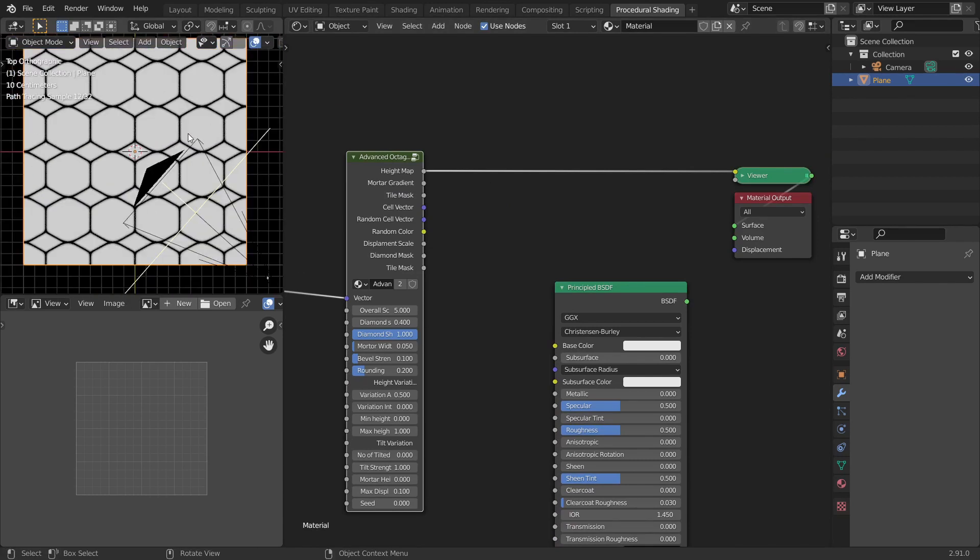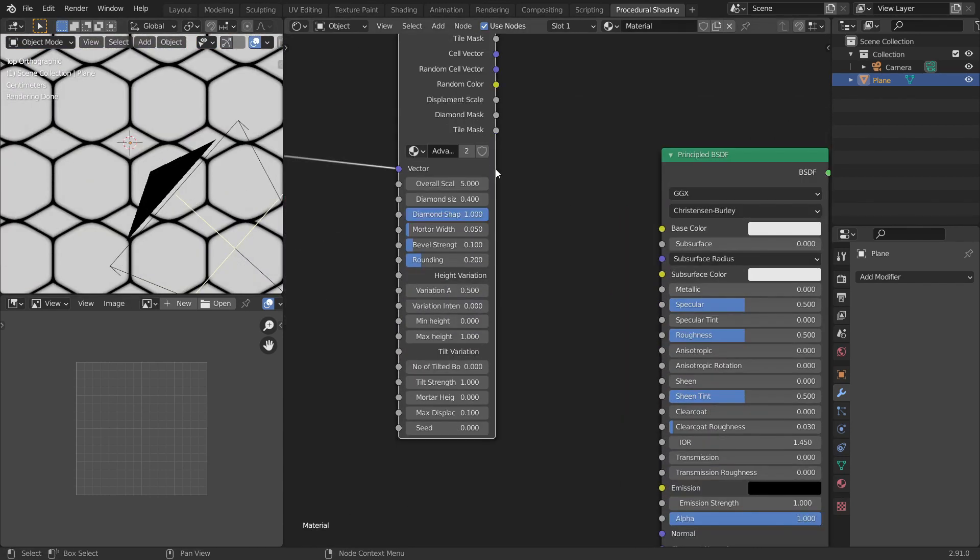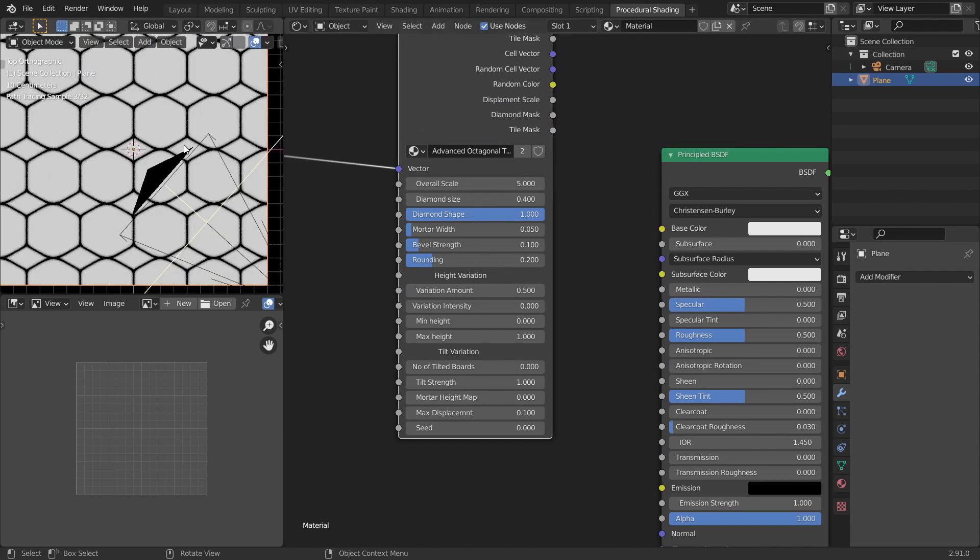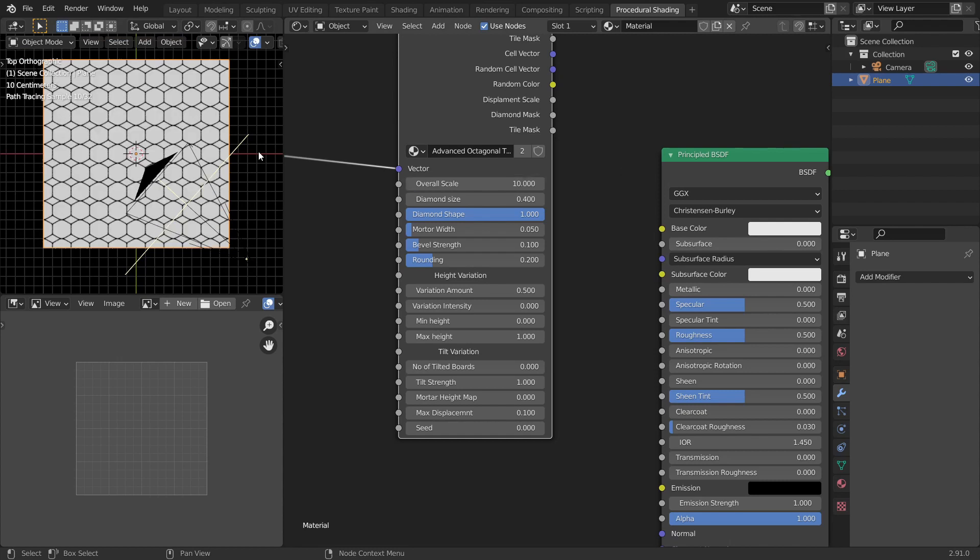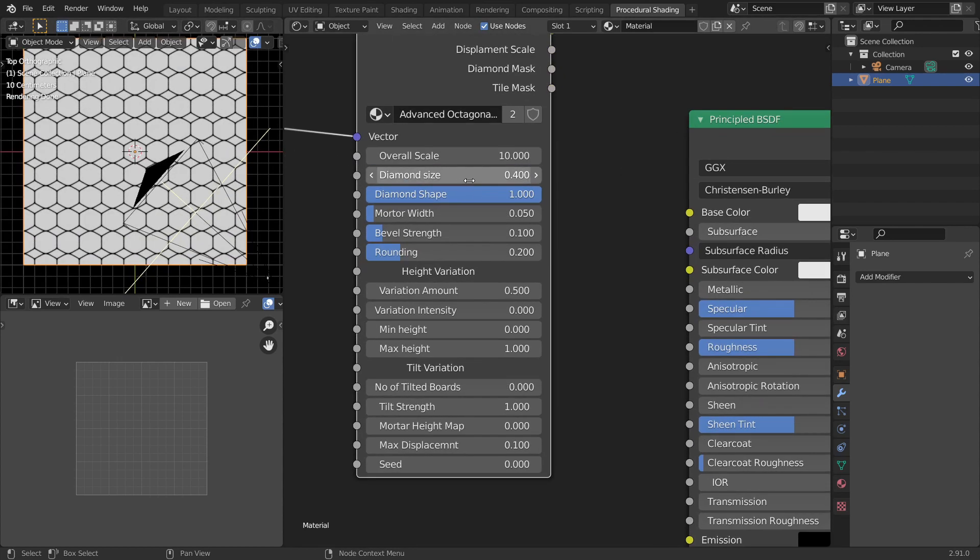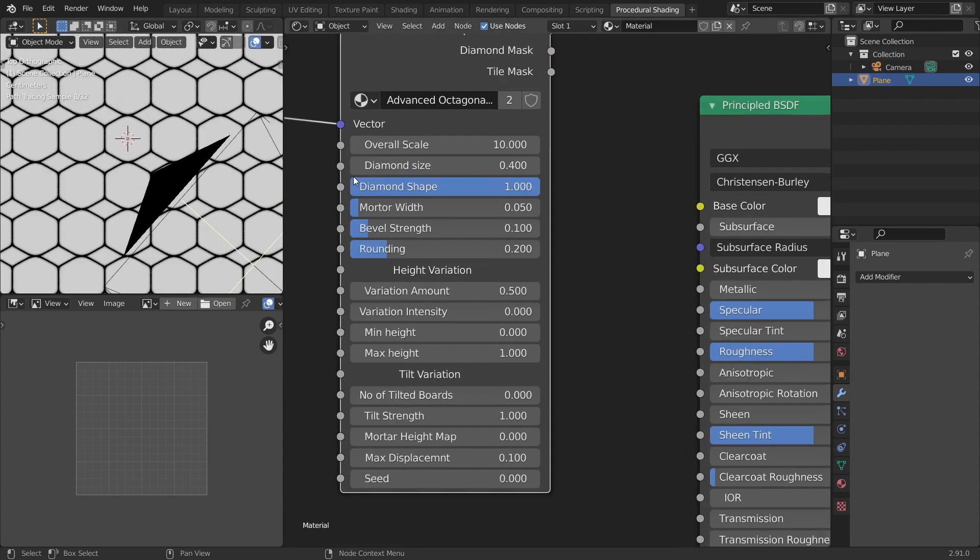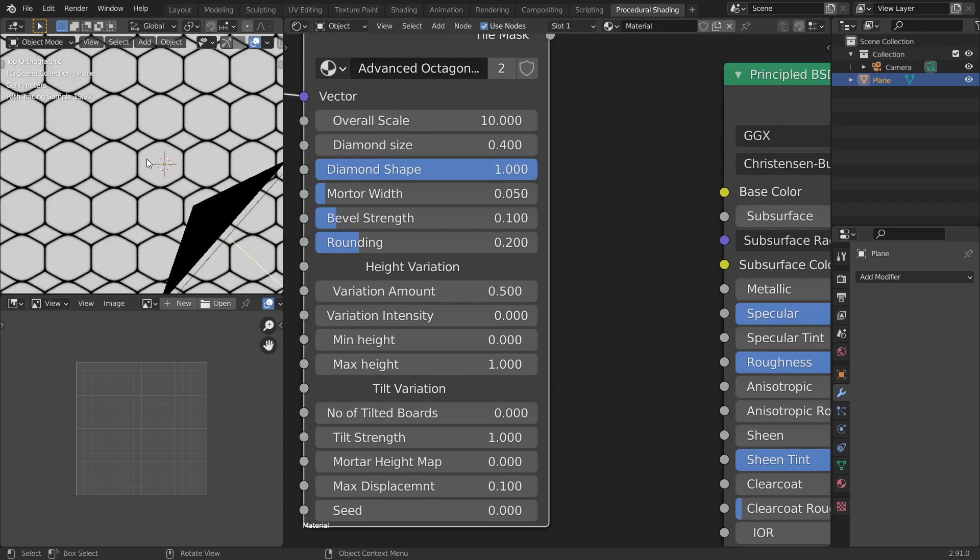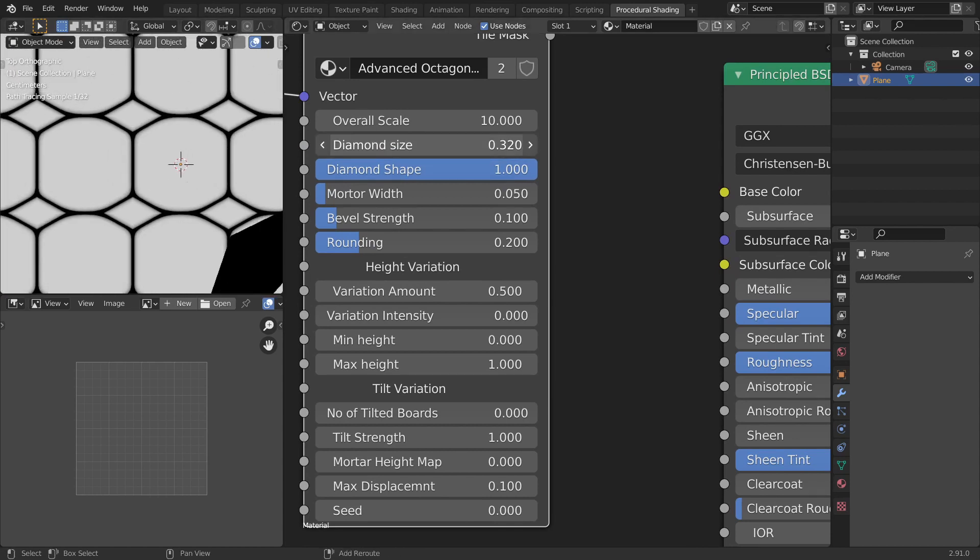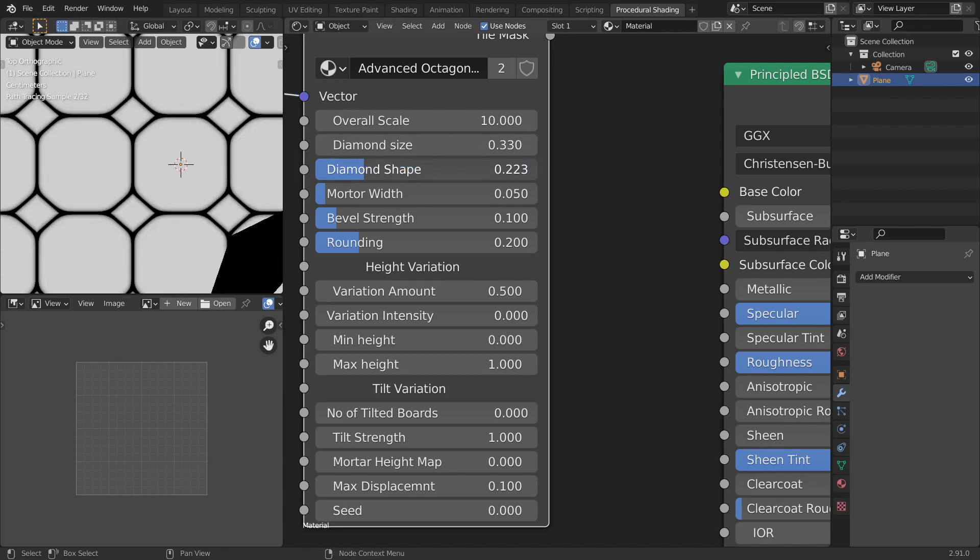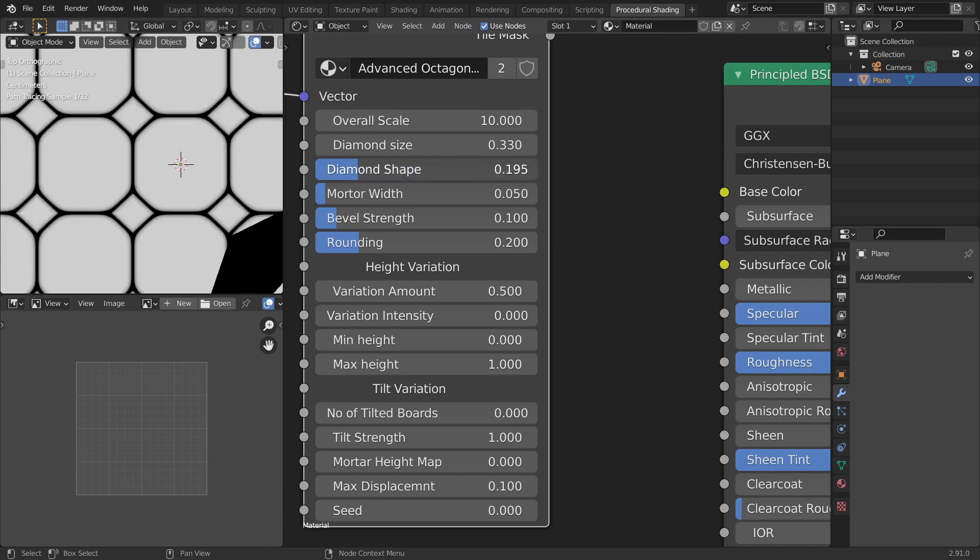Now let's go through all the controls whatever we have. So here the overall scale will increase the scale like let's change this to 10 and see what happens. Yeah there you go it scales. And then the diamond shape and diamond size controls the diamond here. So the size increases or decreases the size and the shape will make it a rhombus or a square as you can see here. So let's make it a square now.